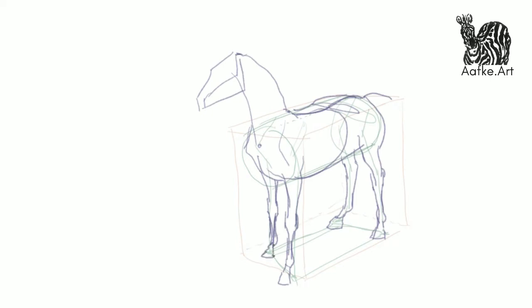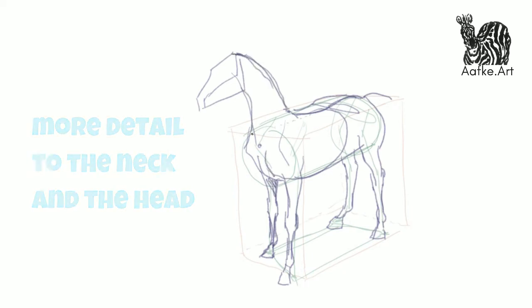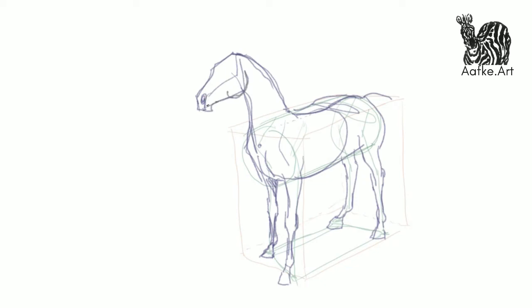Well, look at that. We've got a horse. Now let's add some more detail to the neck and the head of the horse. Adding in the nostrils, the jaw line and at the points of the blunted kite, that's where the eyes go. And at the top we put the ears.